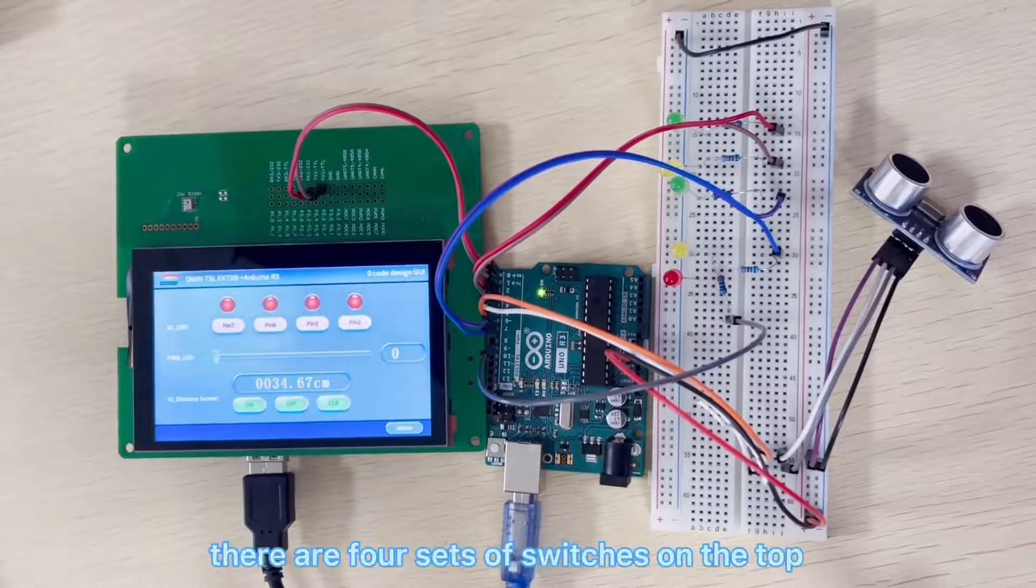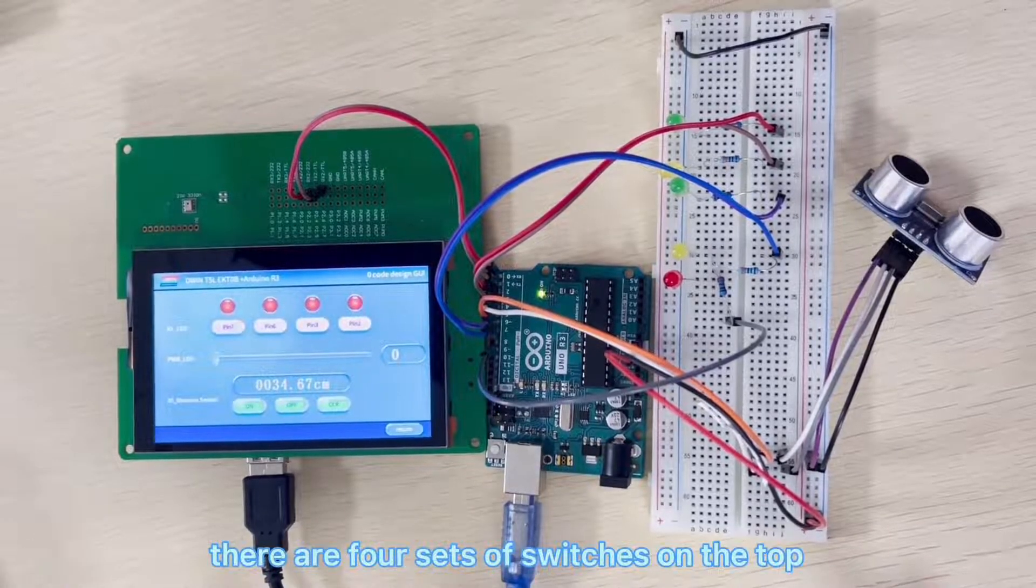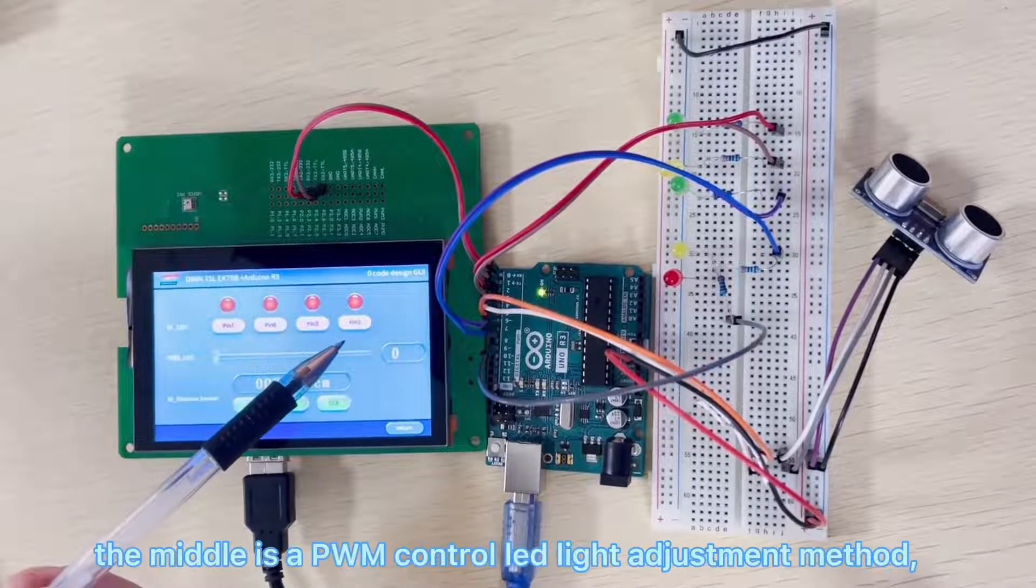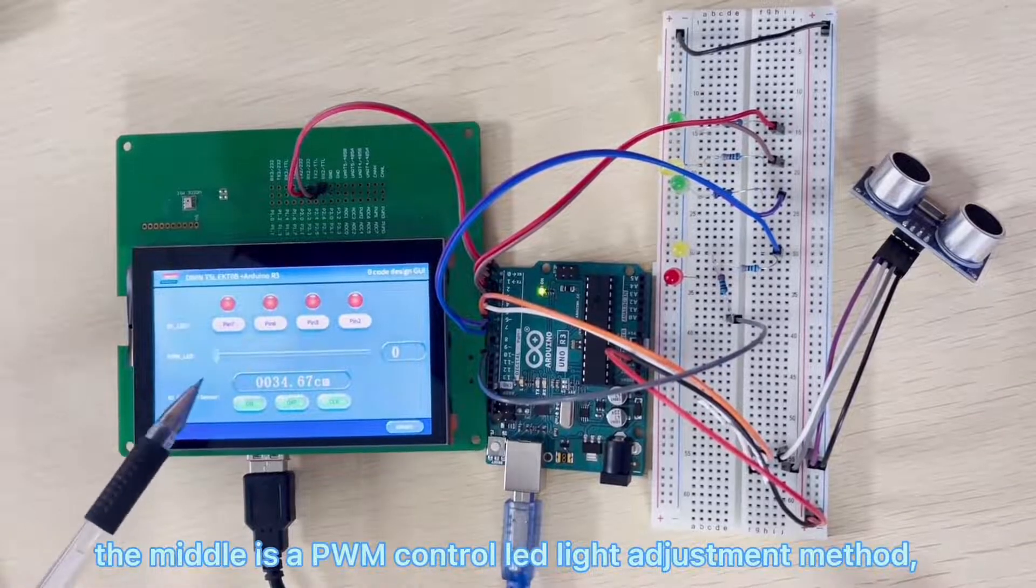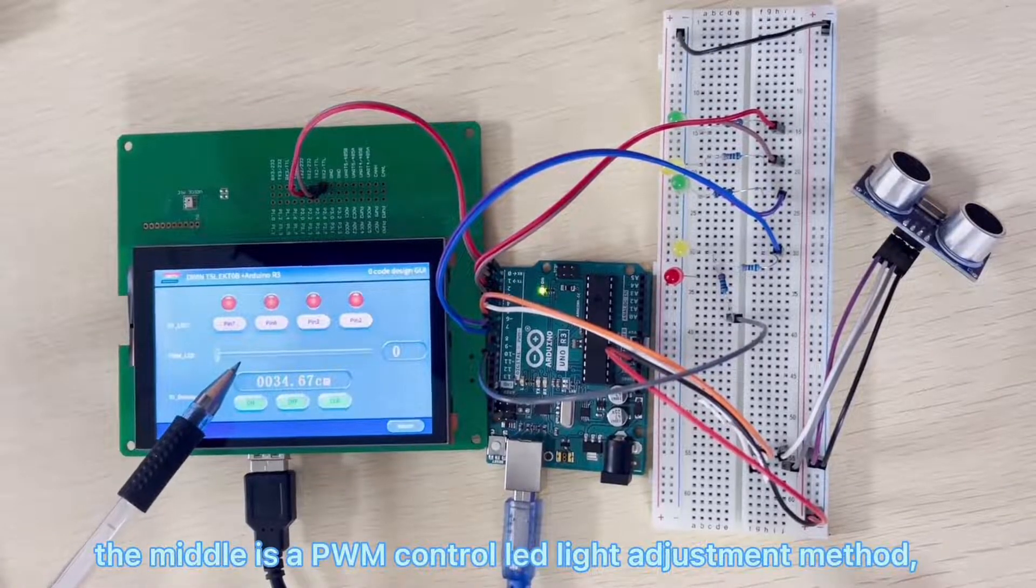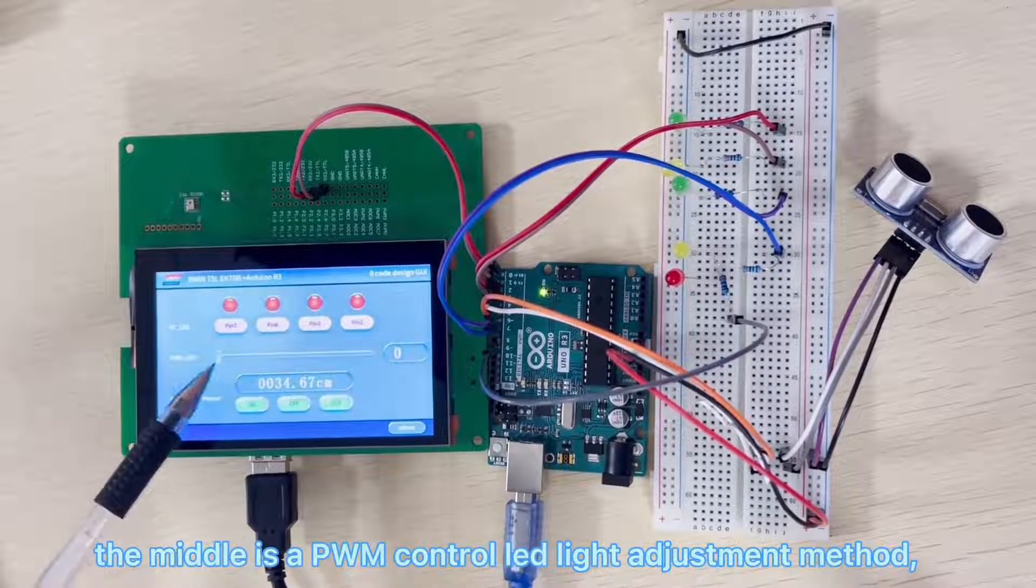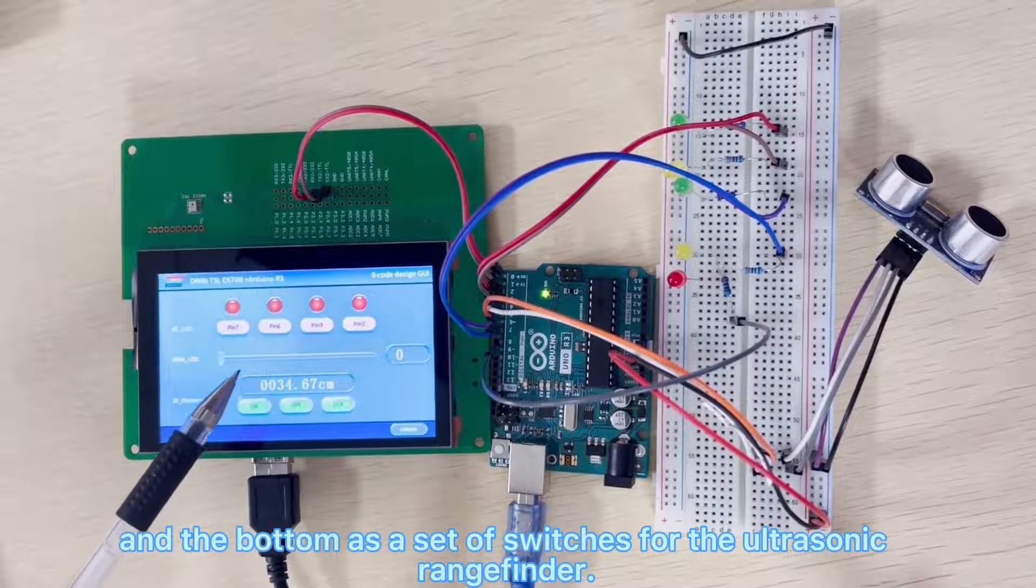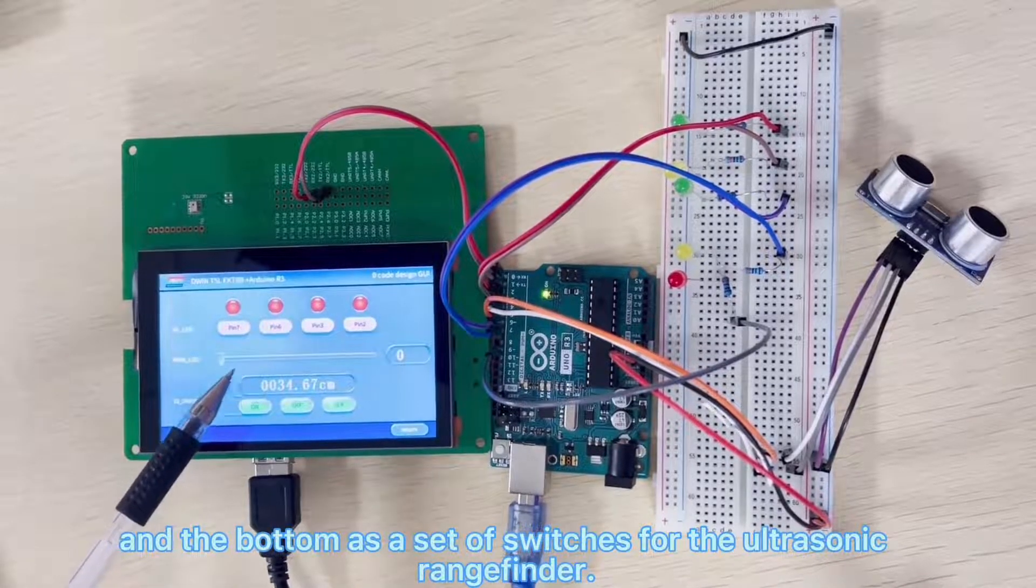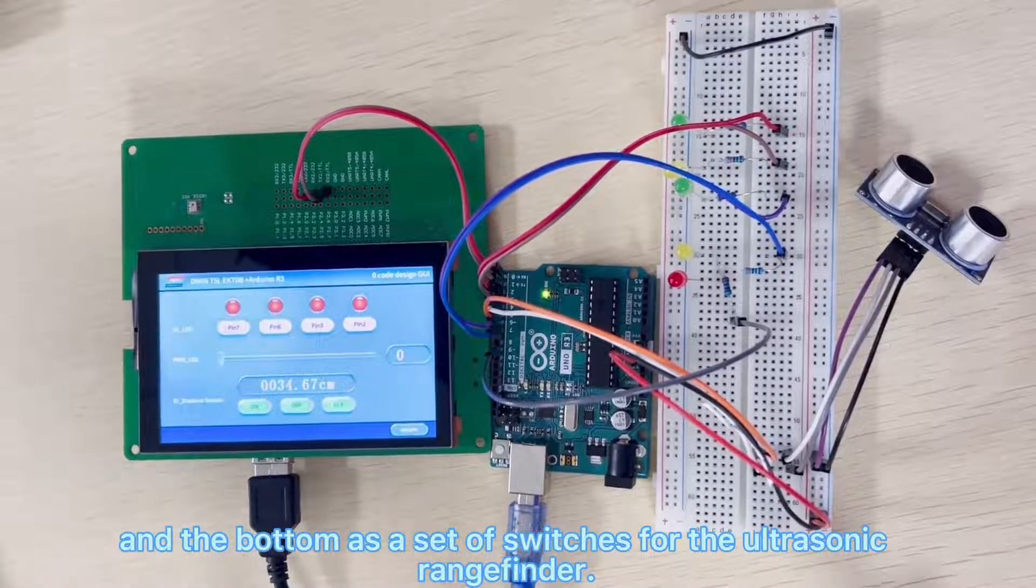There are four sets of switches on the top. The middle is a PWM control LED light adjustment method, and the bottom is a set of switches for the ultrasonic rangefinder.